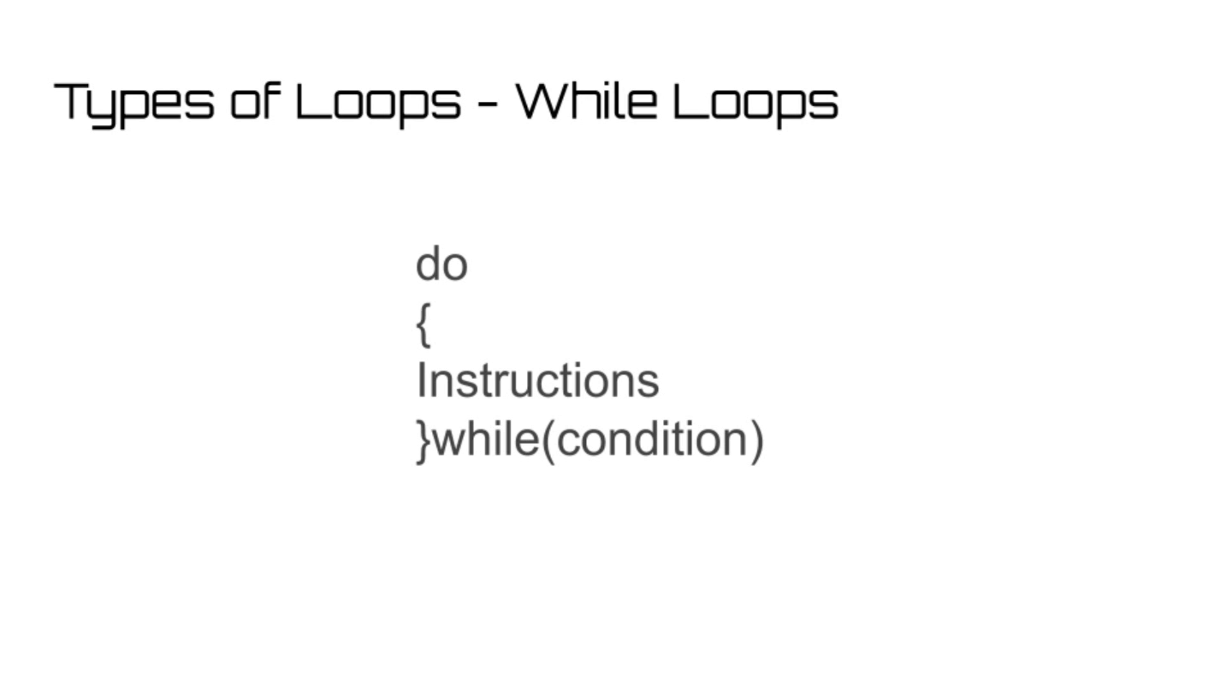Essentially, loops have many useful functions. You can perform any operation many times in a row, you can iterate through arrays in loops, and you can do many more things as well.